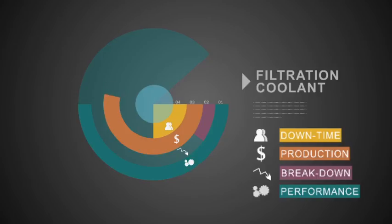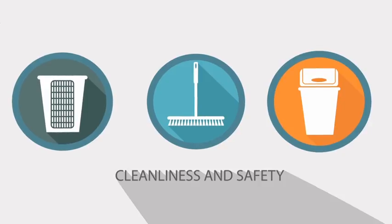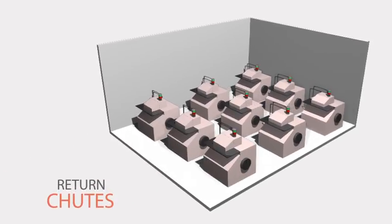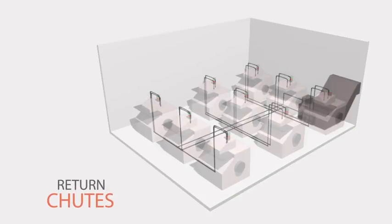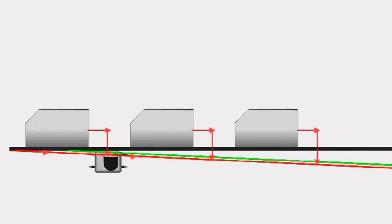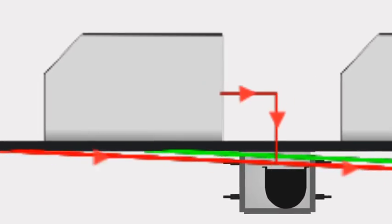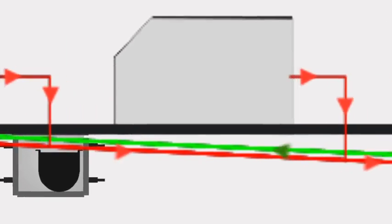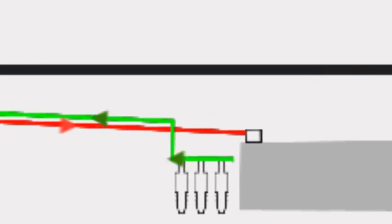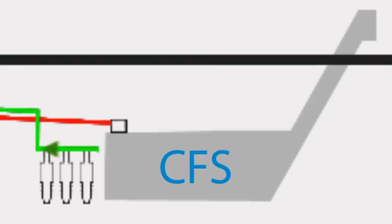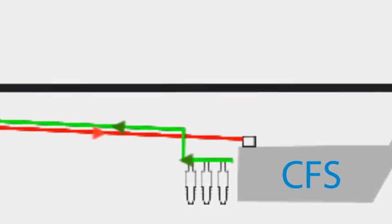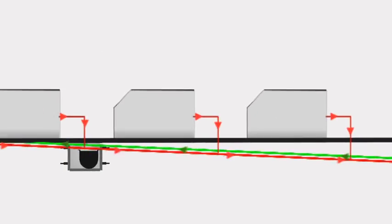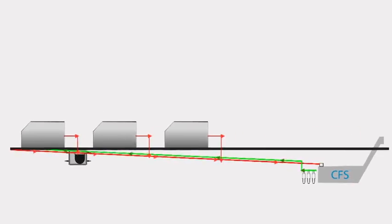To maintain cleanliness and safety on the shop floor, shoots dirty fluid with chips and burr flows from the machine to underground U-bottom shoots. The U shoots laid at the gradient generate enough velocity to carry the fluid and burr to the centralized filtration system. The system can be placed inside or outside the shop to save space. Filtered fluid is pumped back through pipes laid along the shoots in the civil trenches.